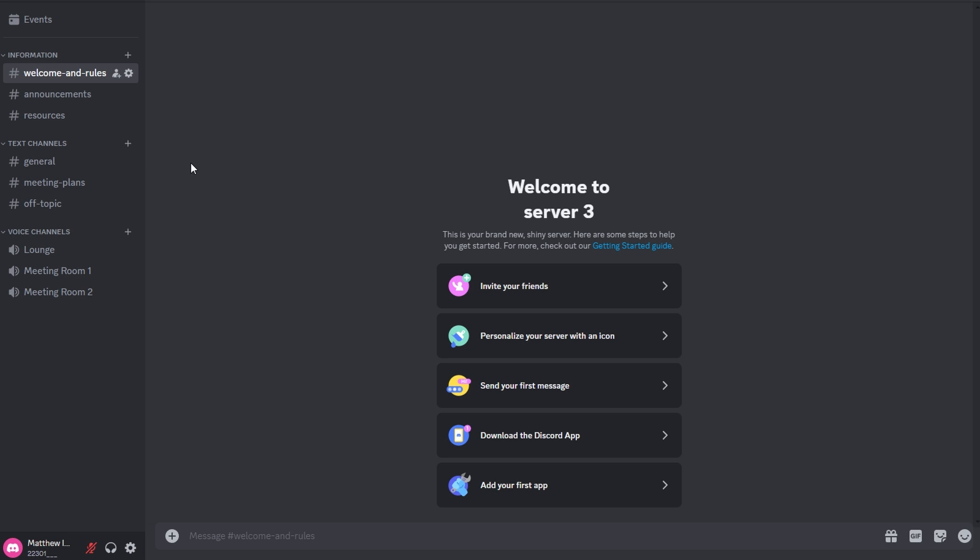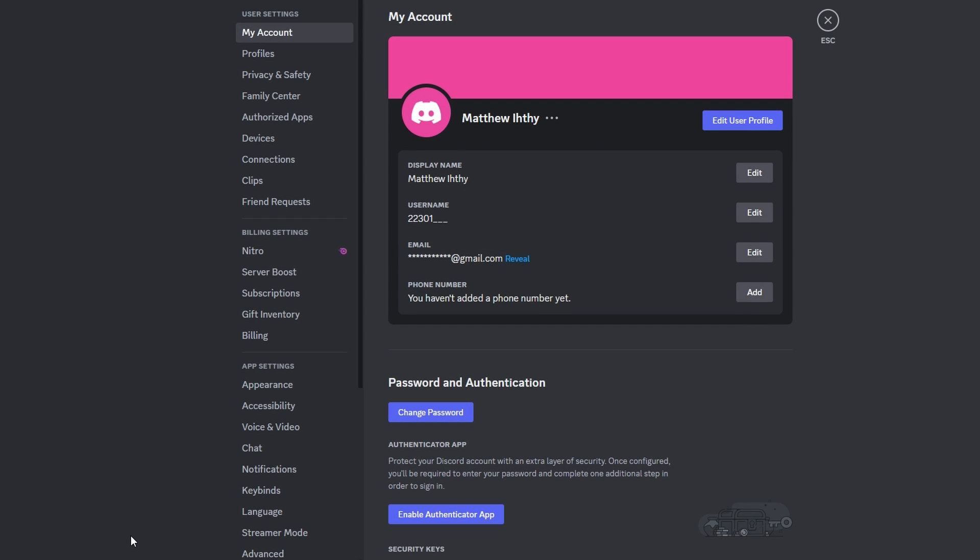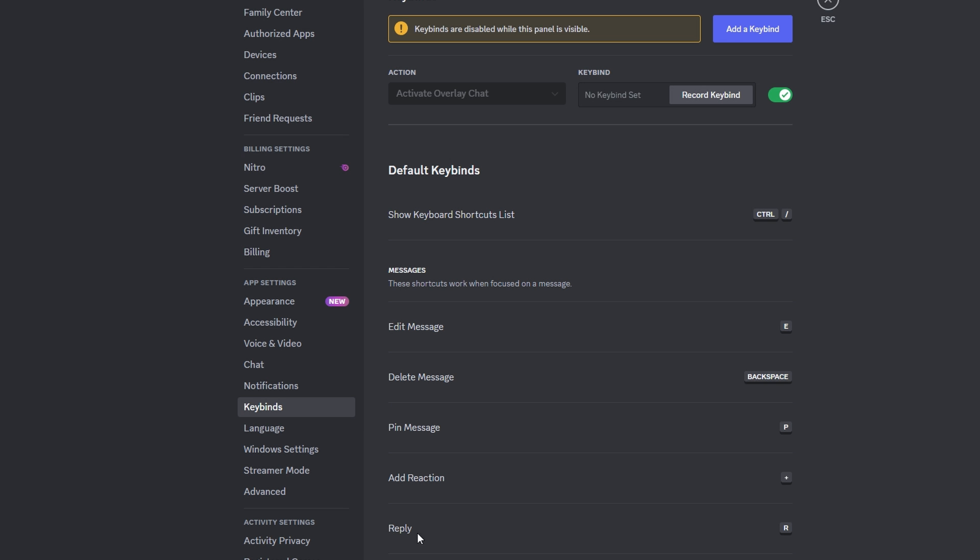Open Discord and go to user settings by clicking on the gear icon in the bottom left corner. In user settings look for the keybind option in the left panel and click on it.